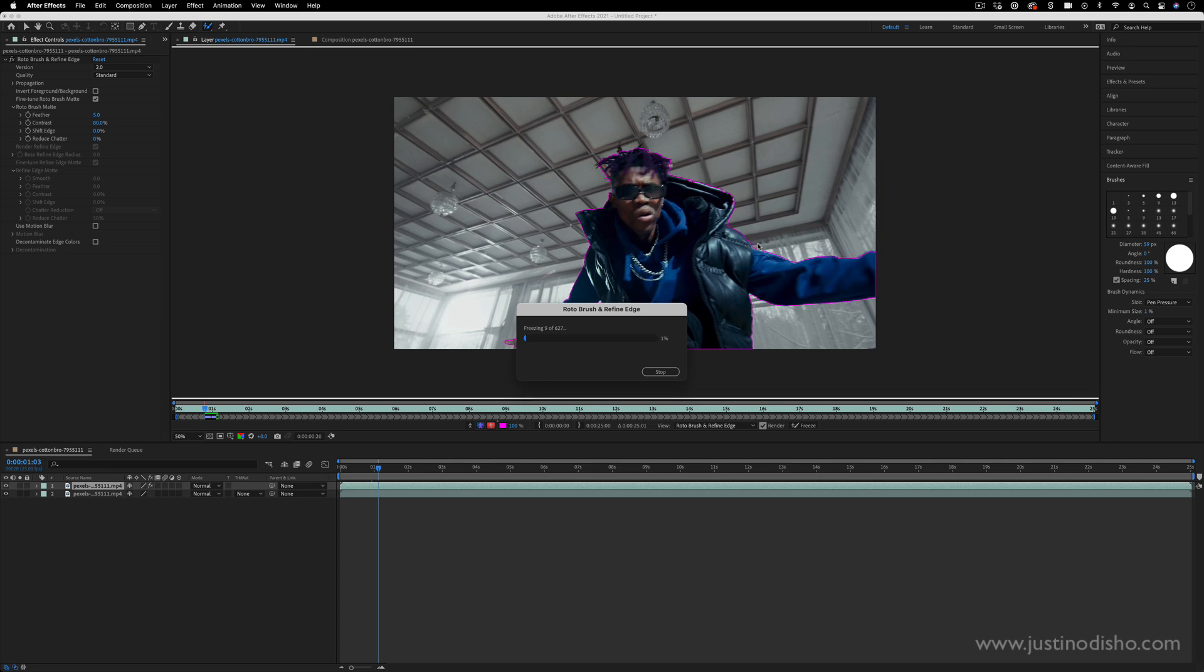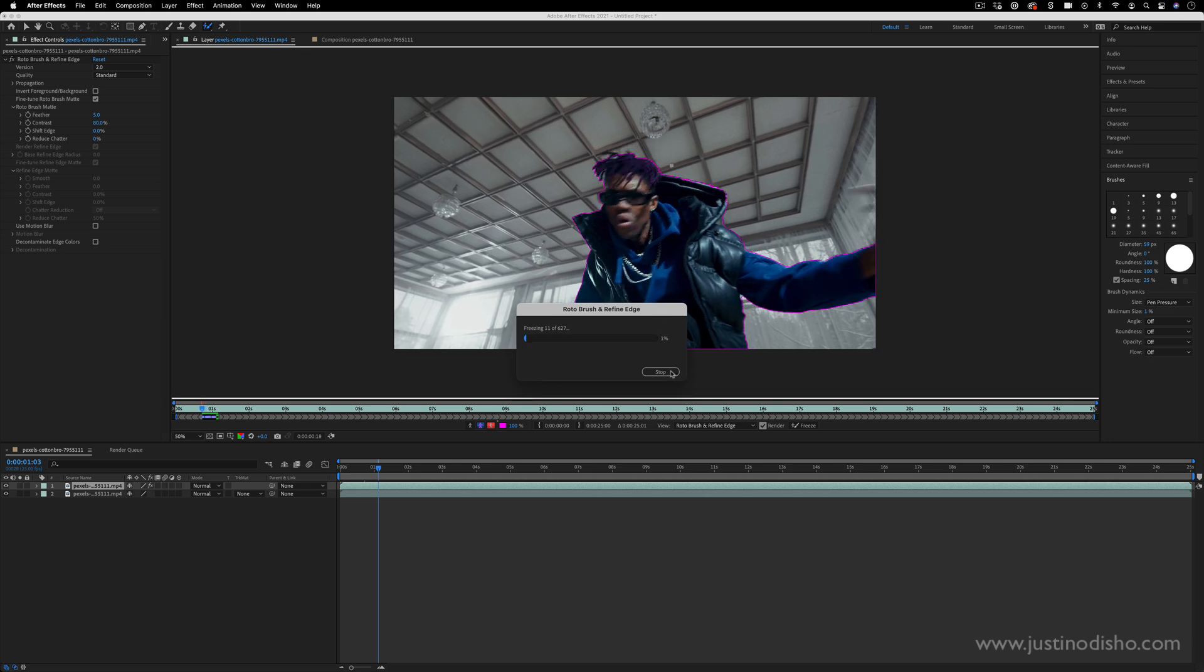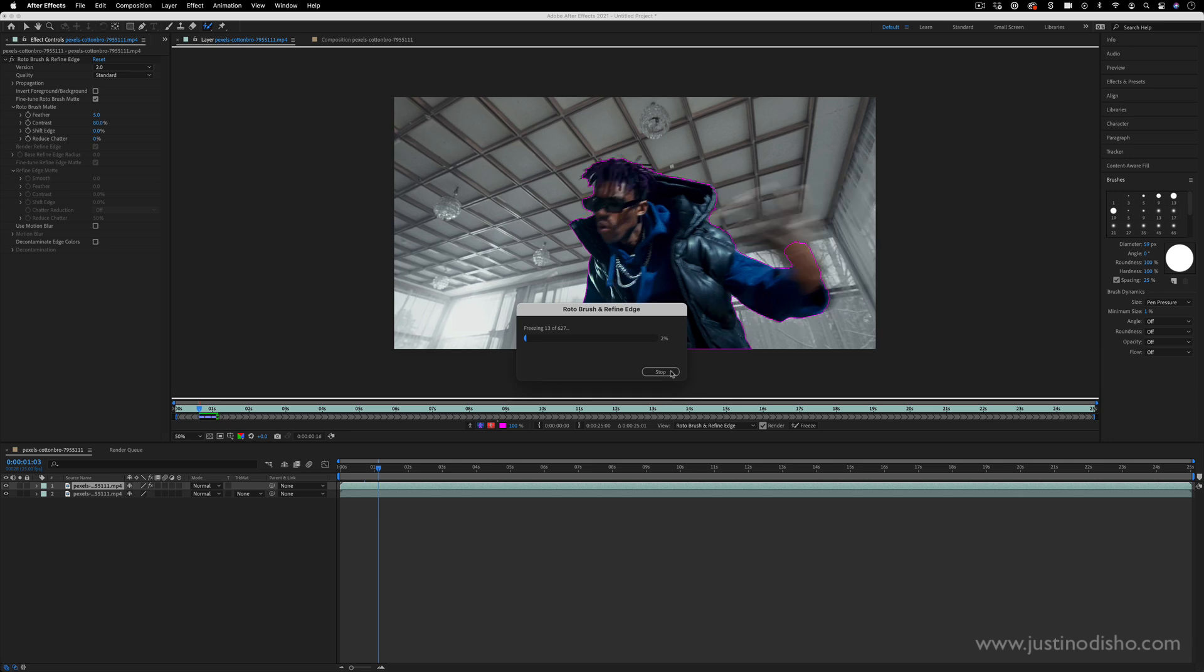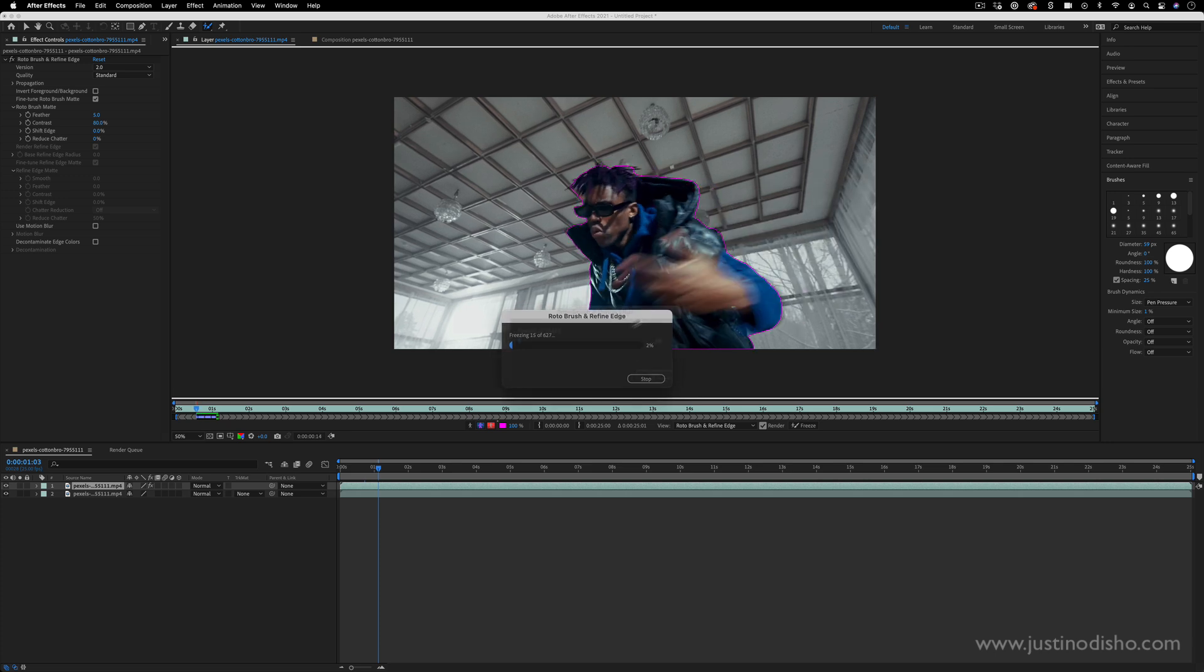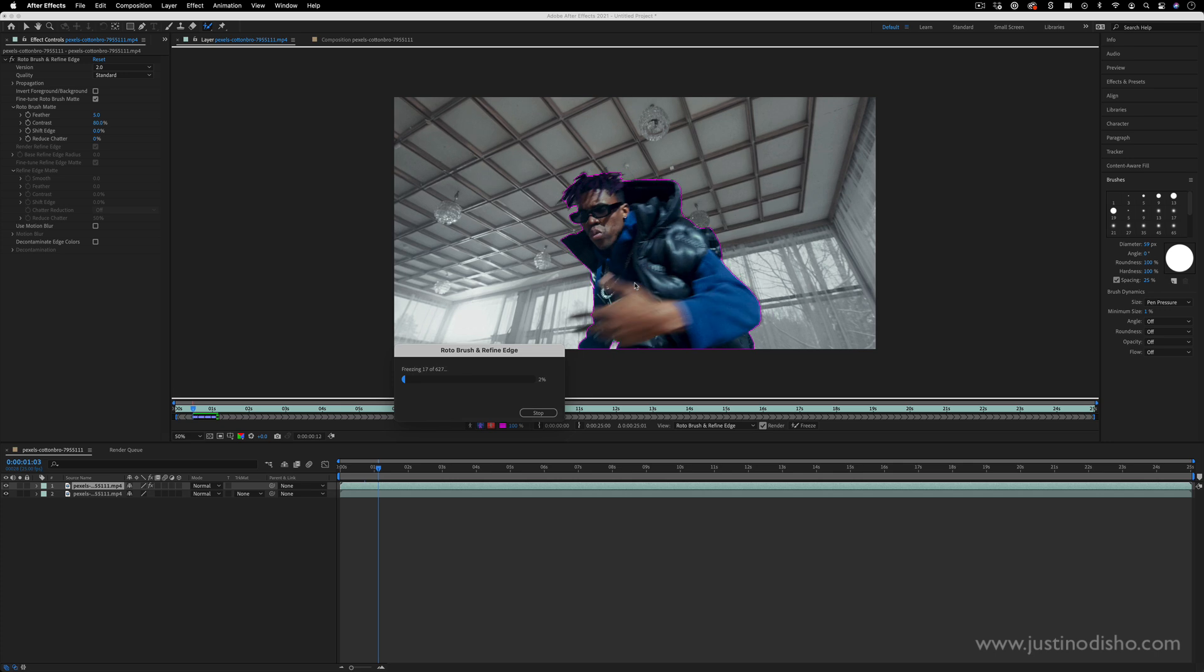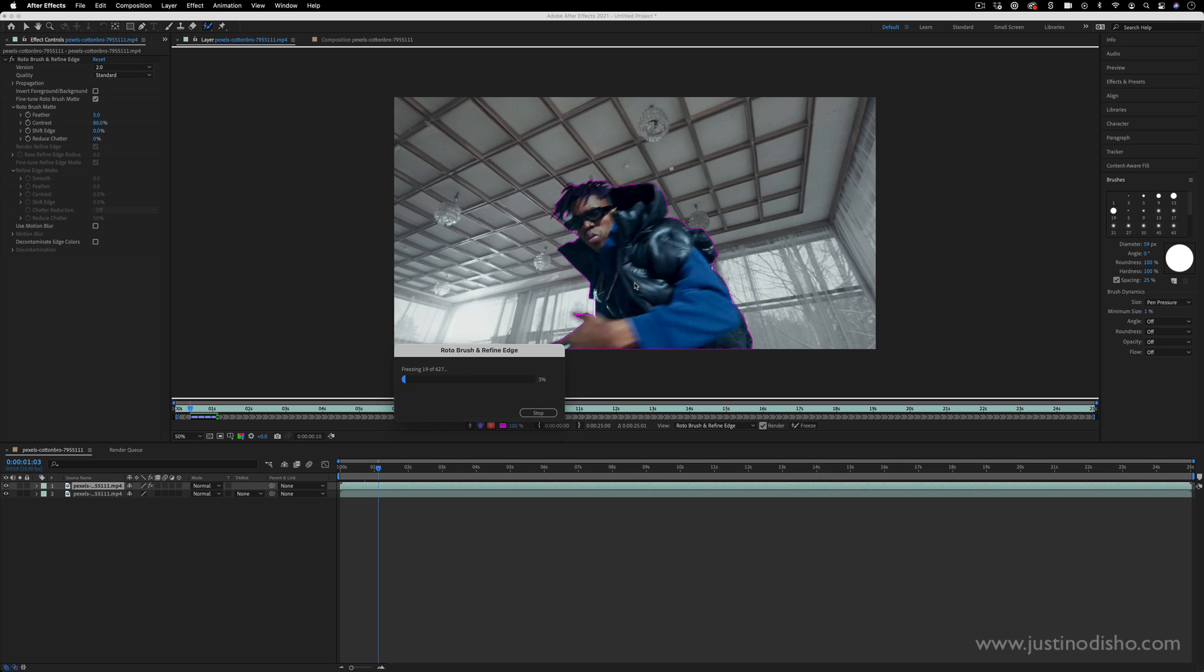Sometimes it might mess up. You can always stop the propagation here of the freezing and continually manually paint in and out certain frames if you need.